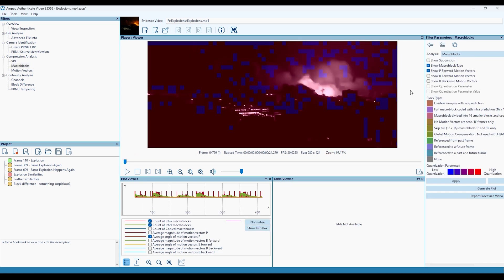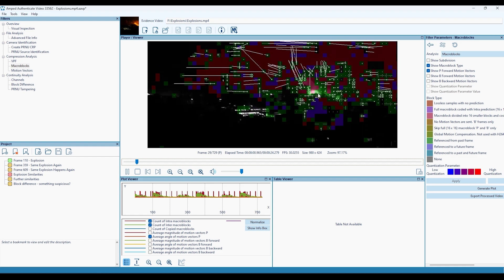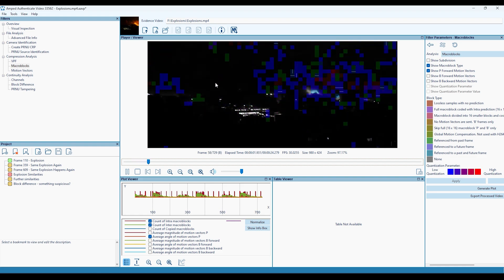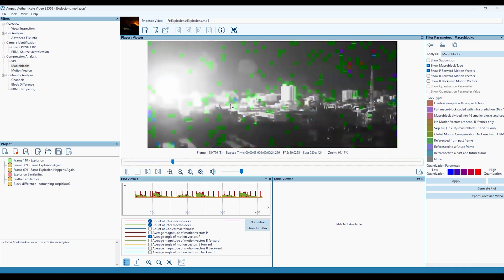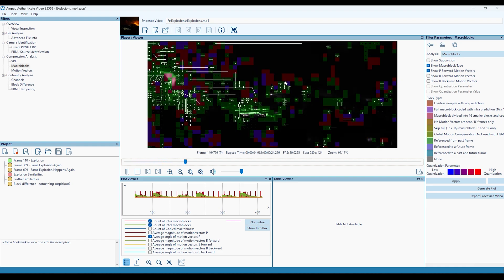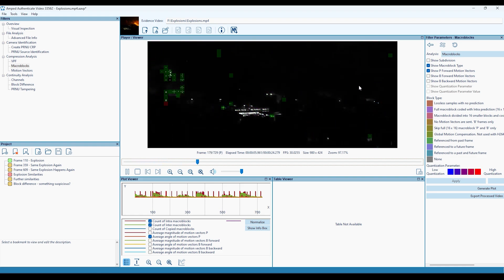The MacroBlocks filter allows for the demonstration of video coding at a MacroBlock level for MPEG video formats, allowing for deep analysis of any digital video.